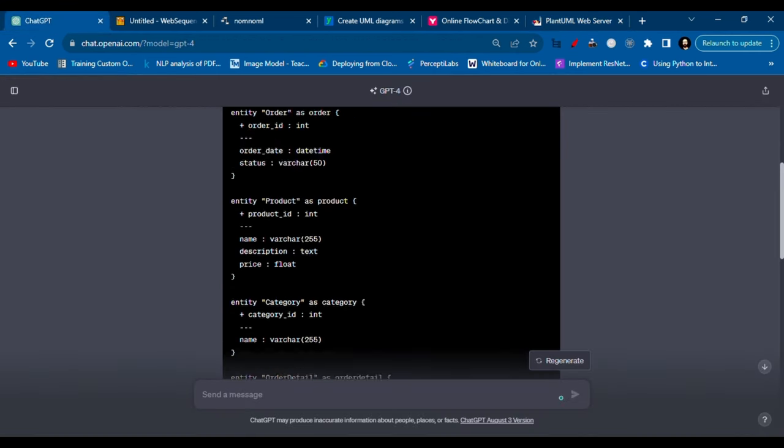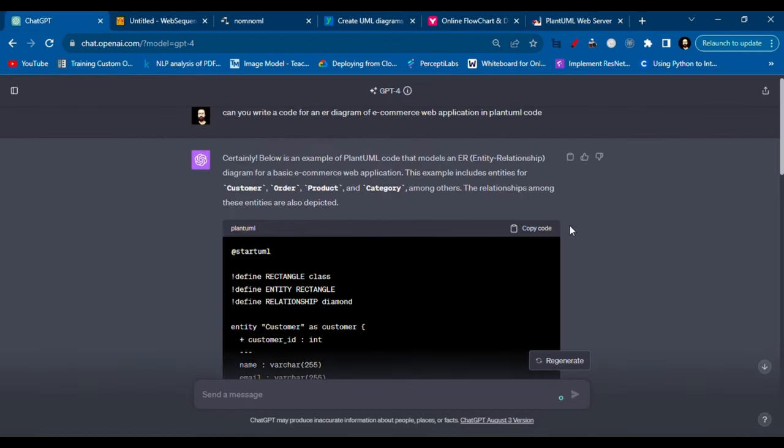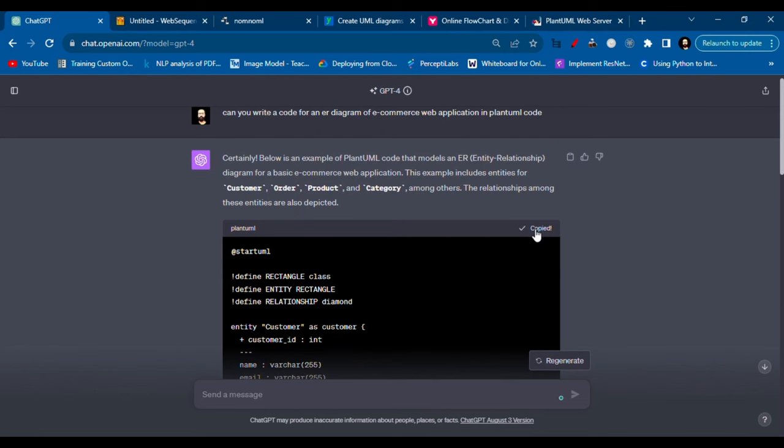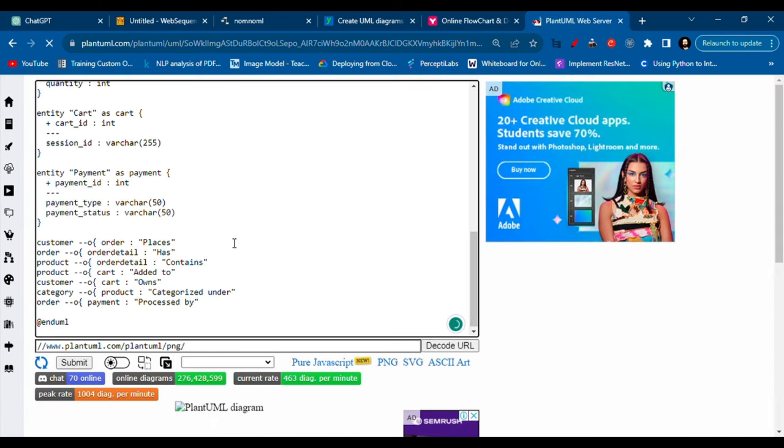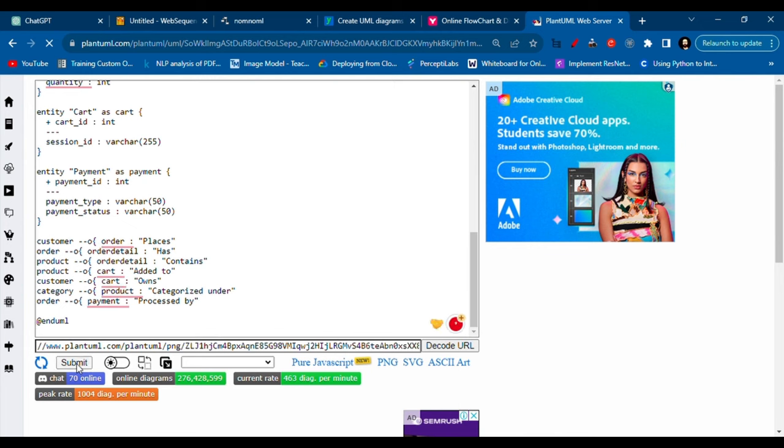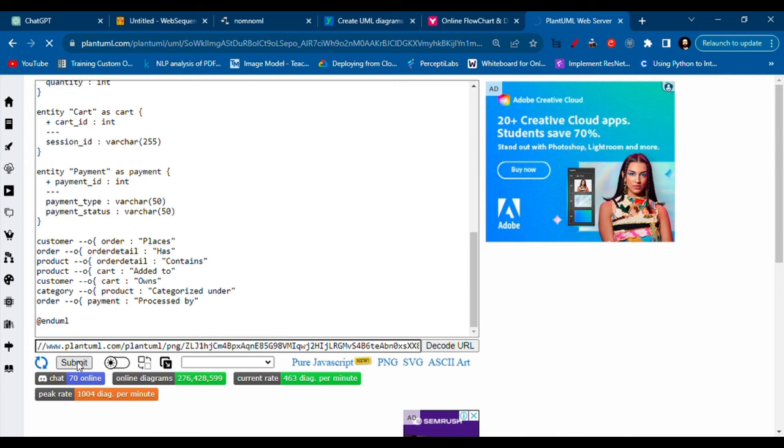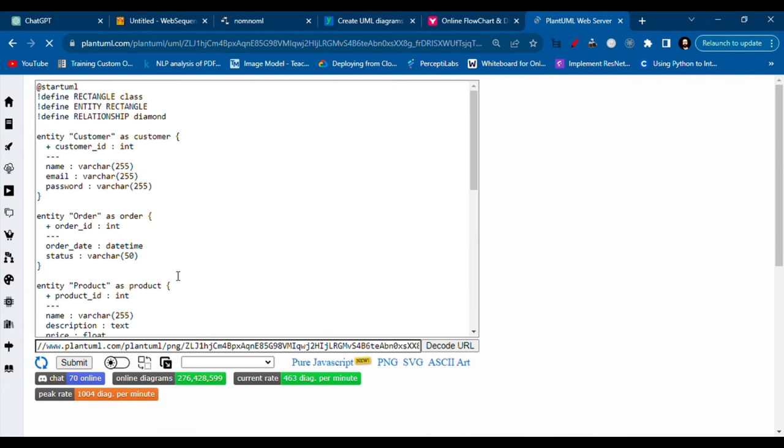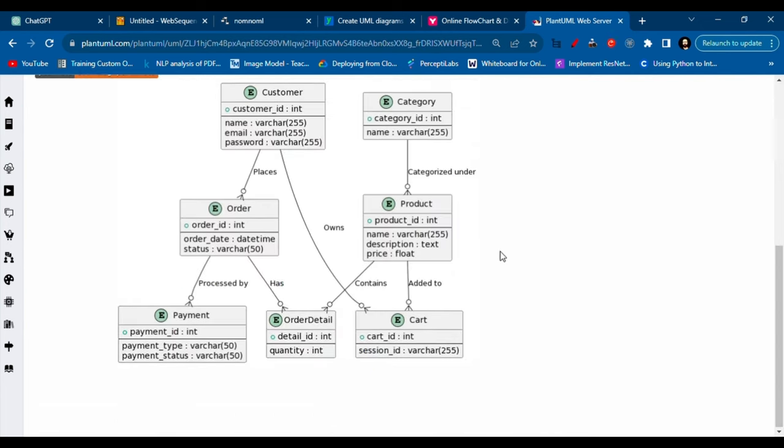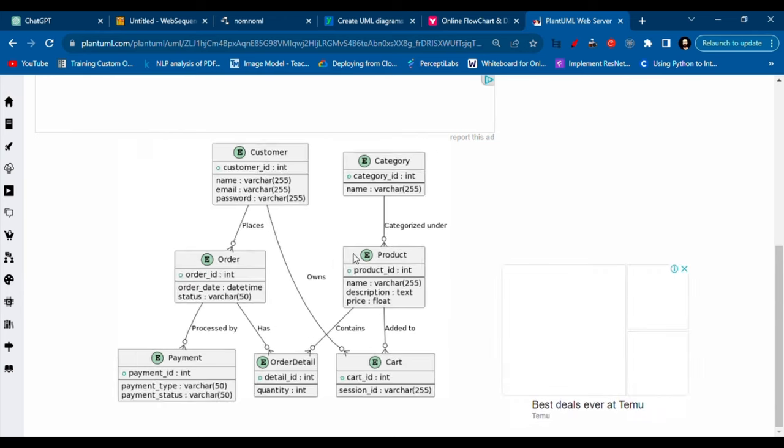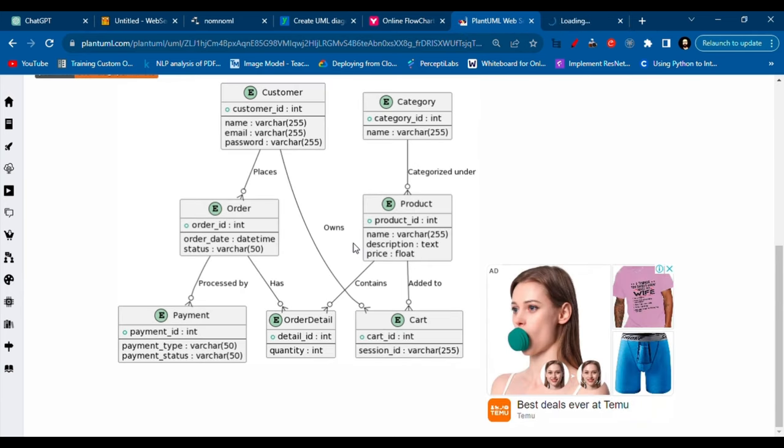You need to copy this code, click here, copy the code, go back here, paste the code, and yeah, so here is the entity relation diagram. You can right click on this one and save it or open in a new window.